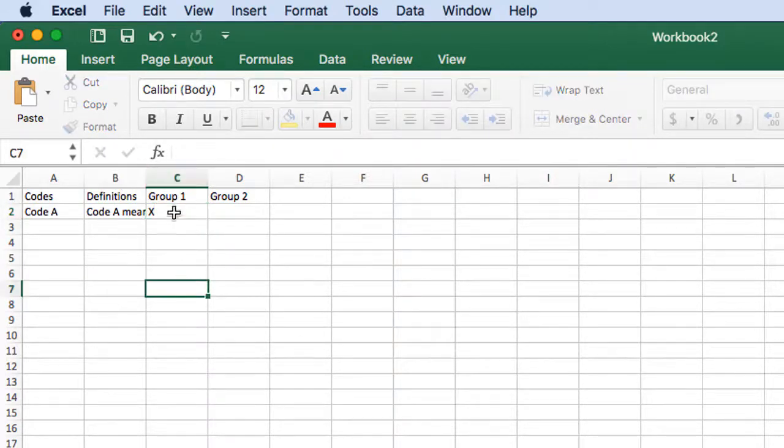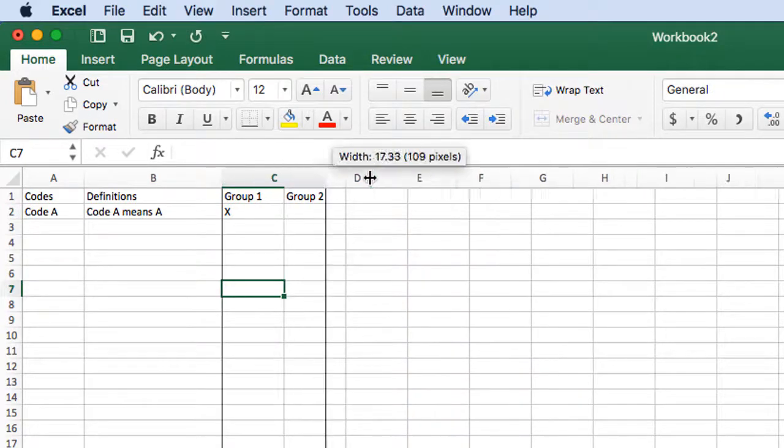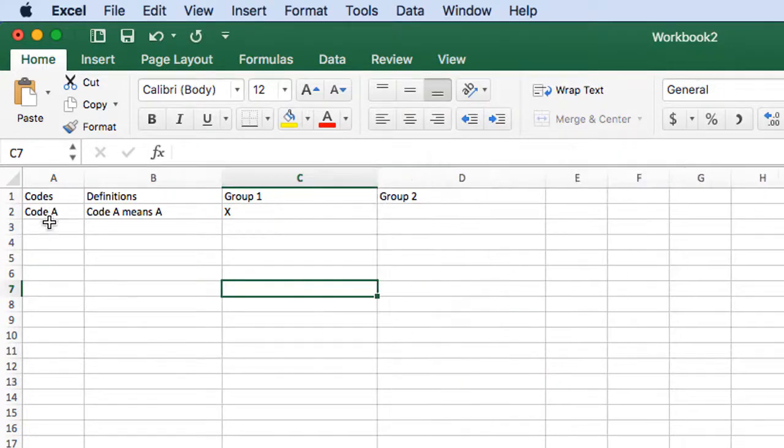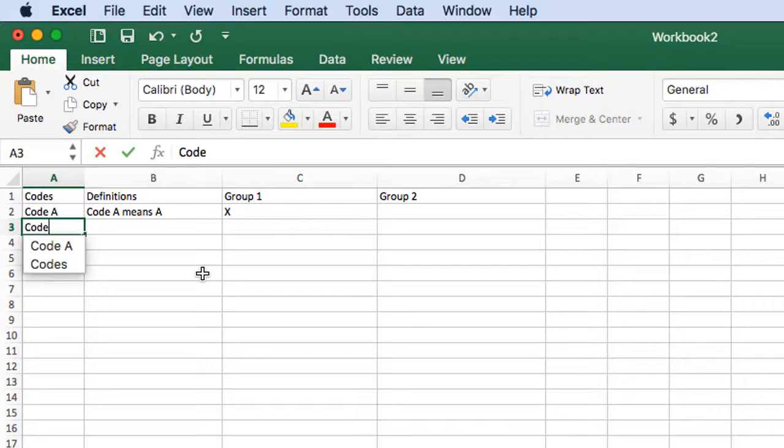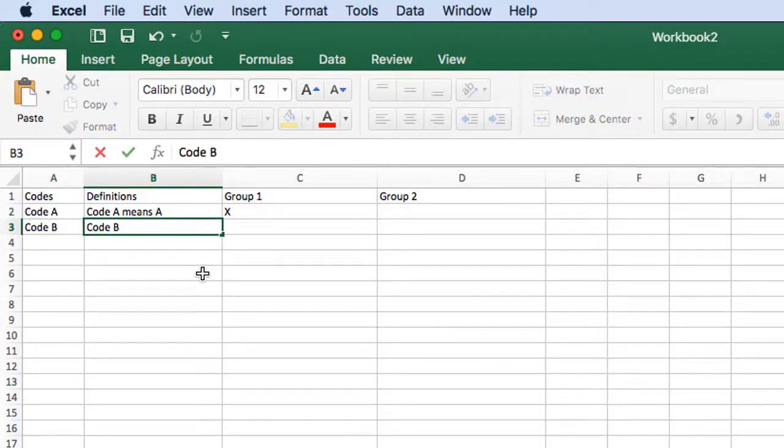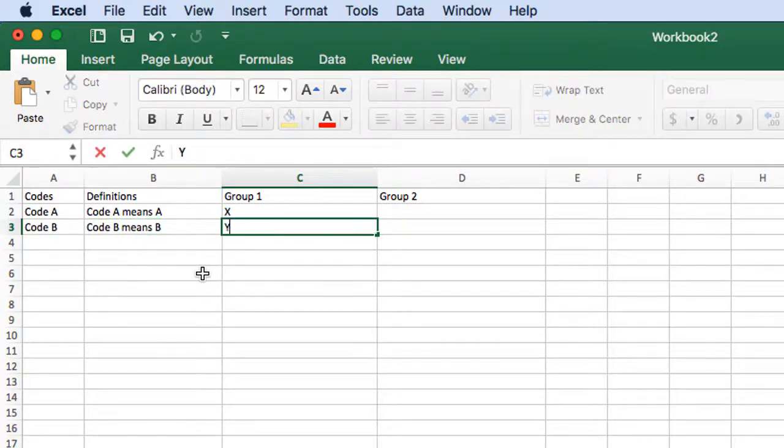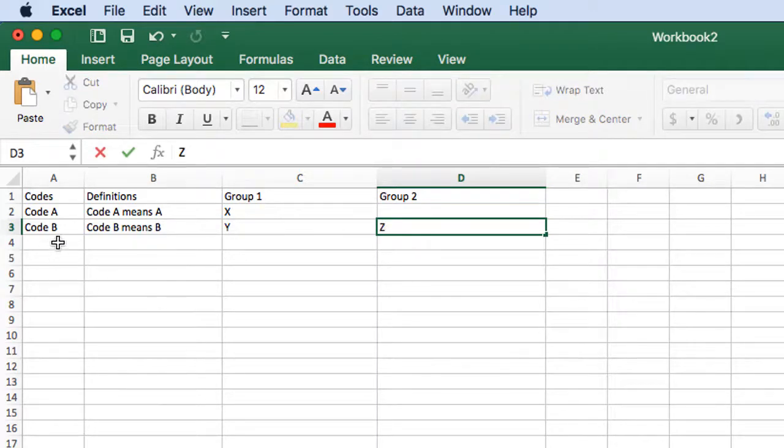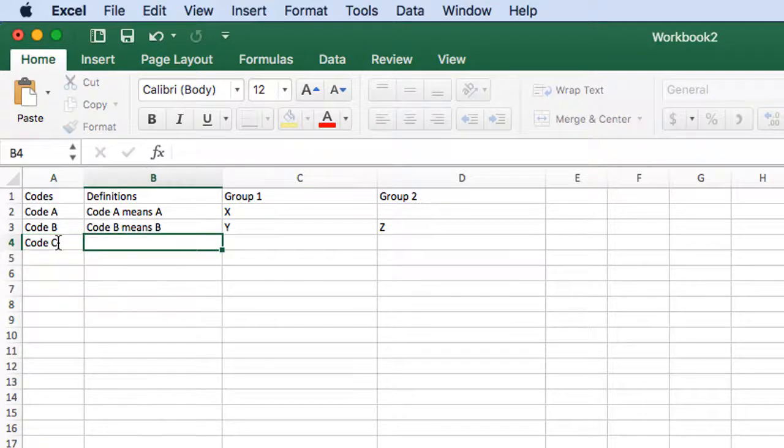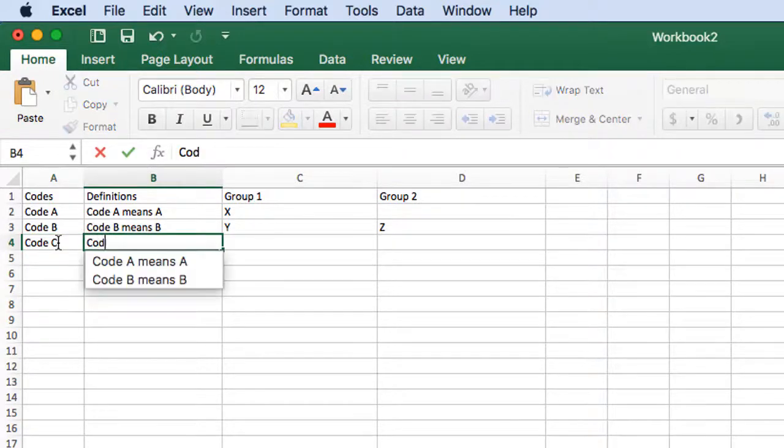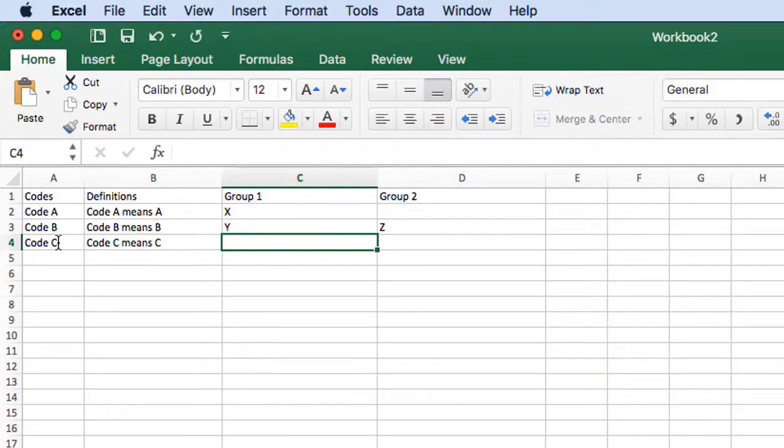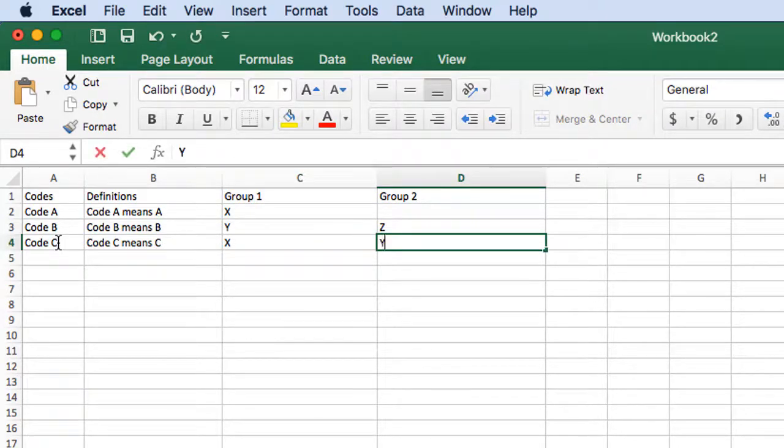Now I'm going to create another one called code b, code b means code b and this belongs to code group y as well as code group c, code c means c and it belongs to the group x as well as the group y.